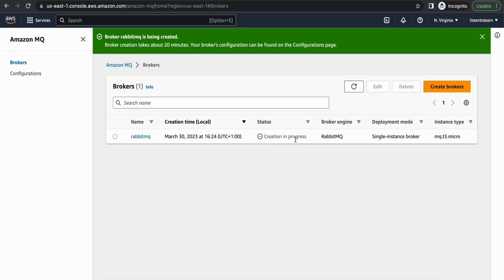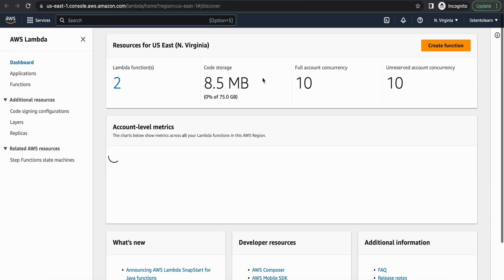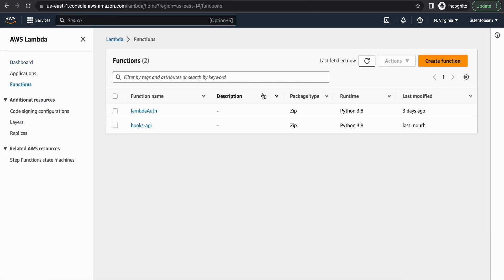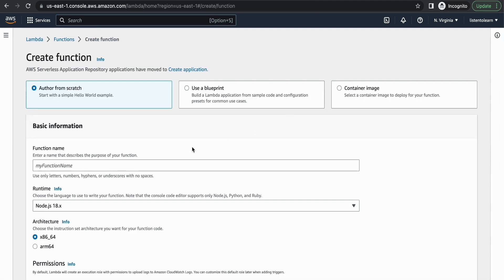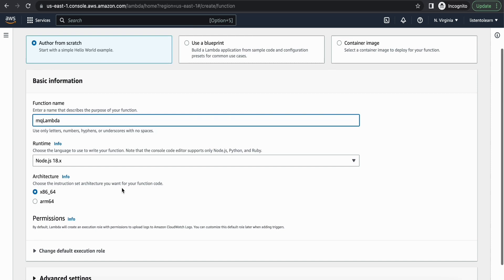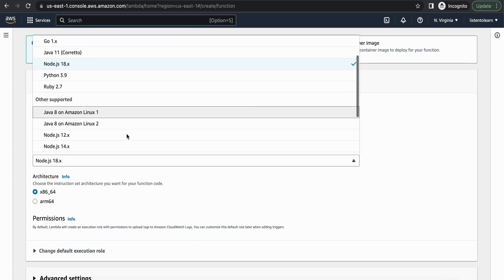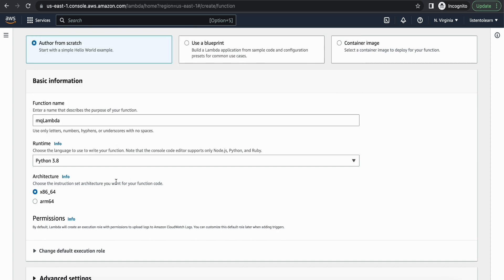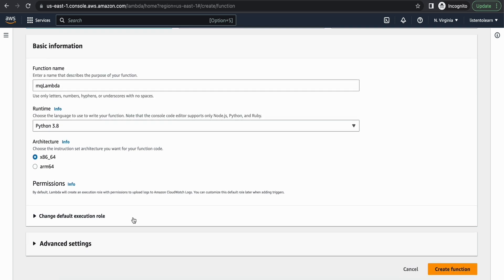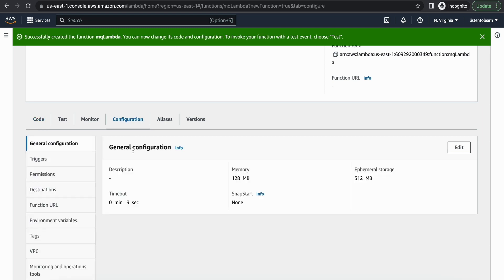So this will approximately take up to 20 minutes. So in the meantime let's go ahead and create a Lambda function. And let's create a Lambda function. I'm going to call this MQ lambda. And I'm going to go with the runtime as Python 3.8. I'm going to select the default execution role. Anyways, we have to come back and edit a few permissions in the role.